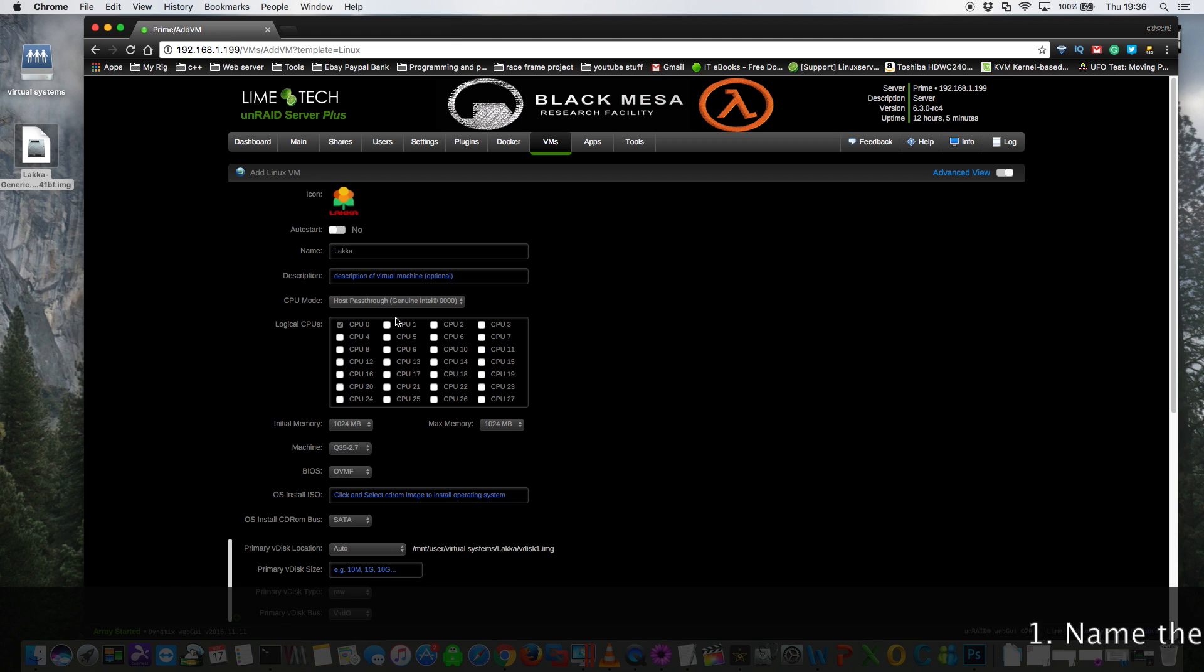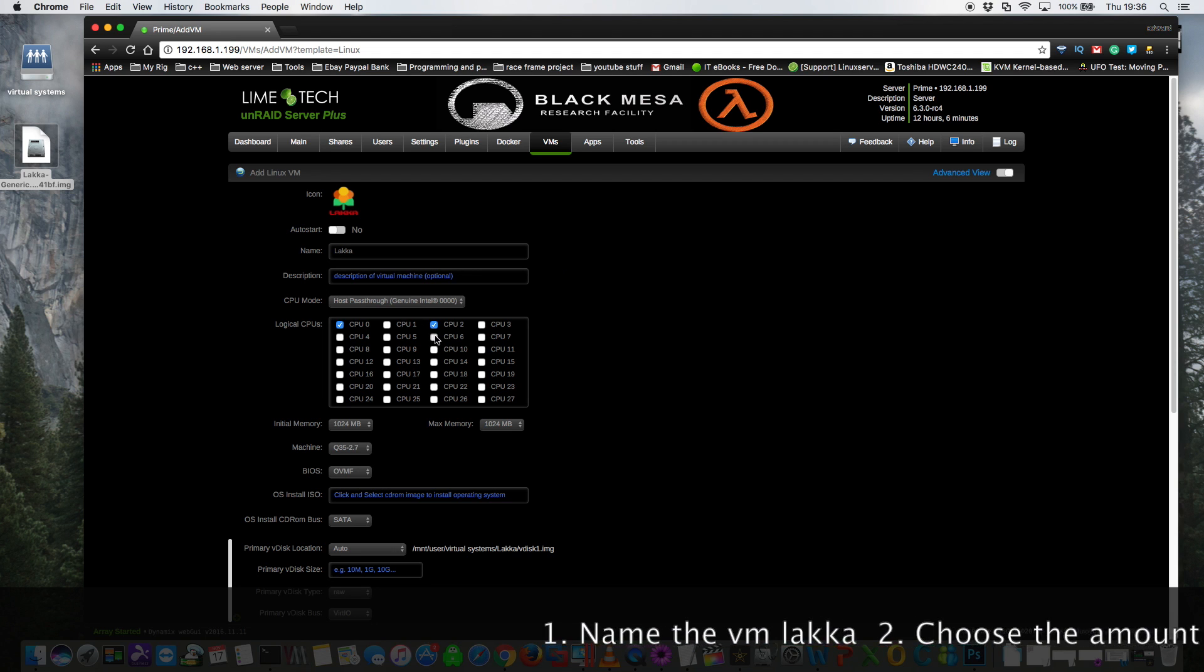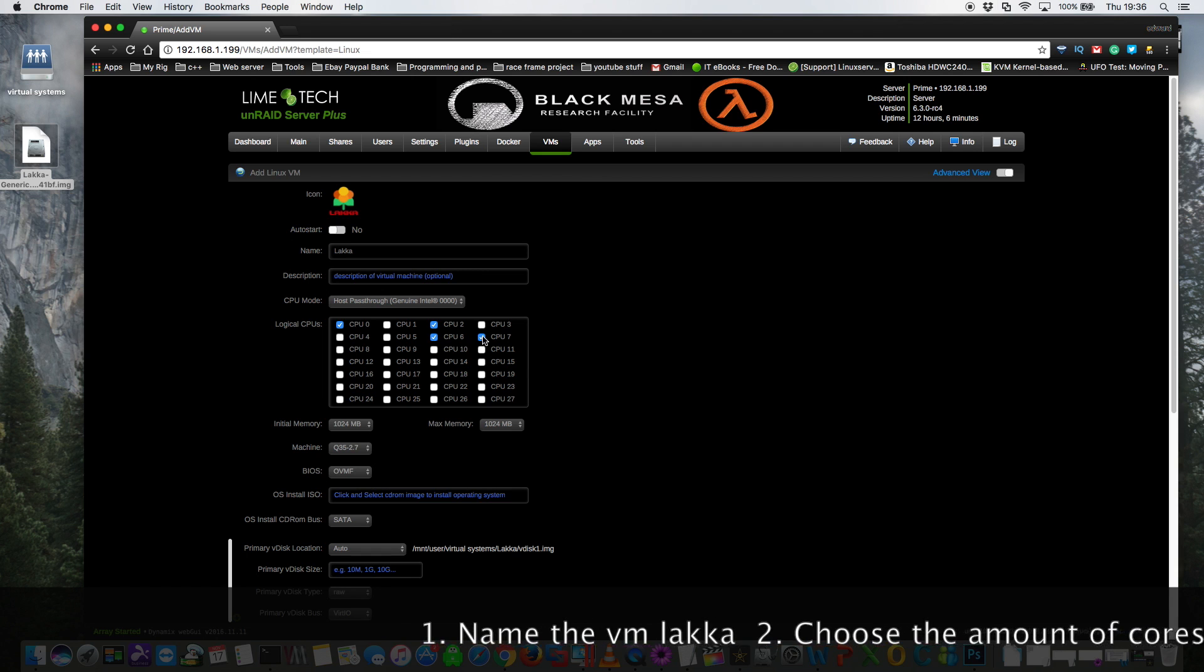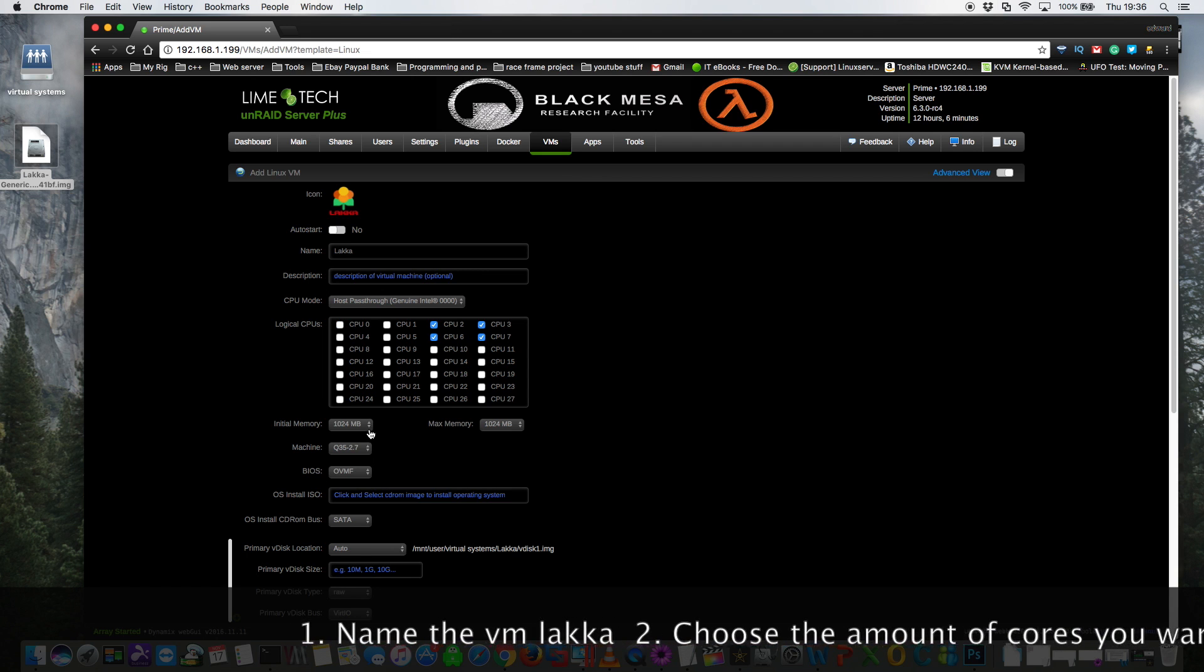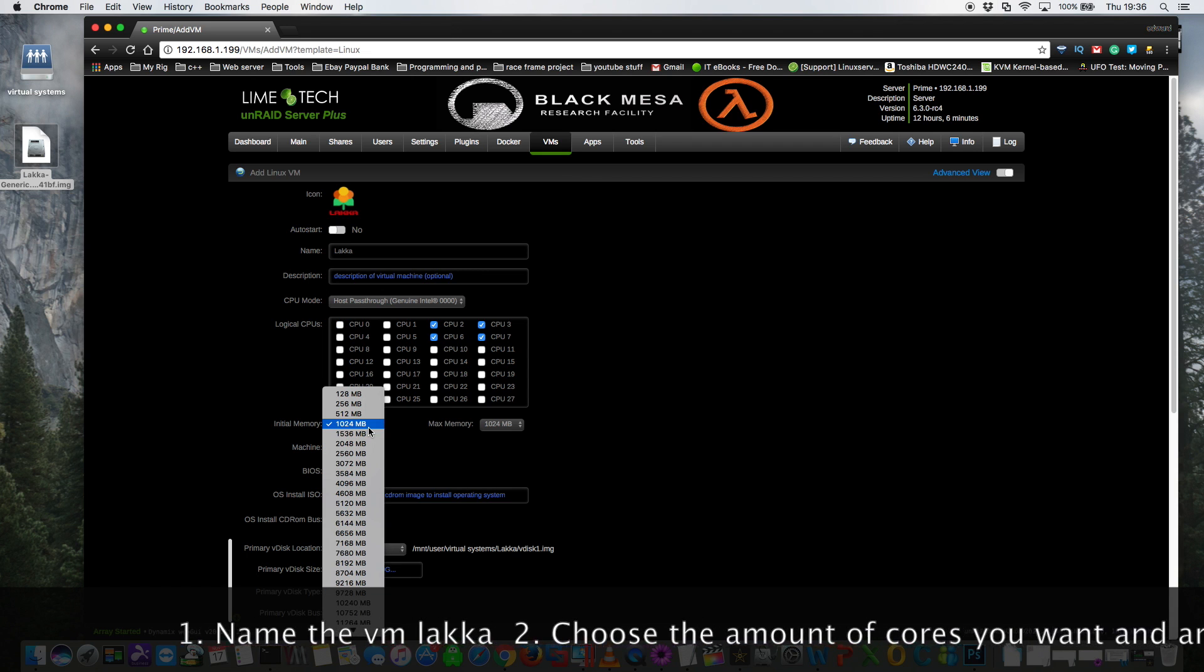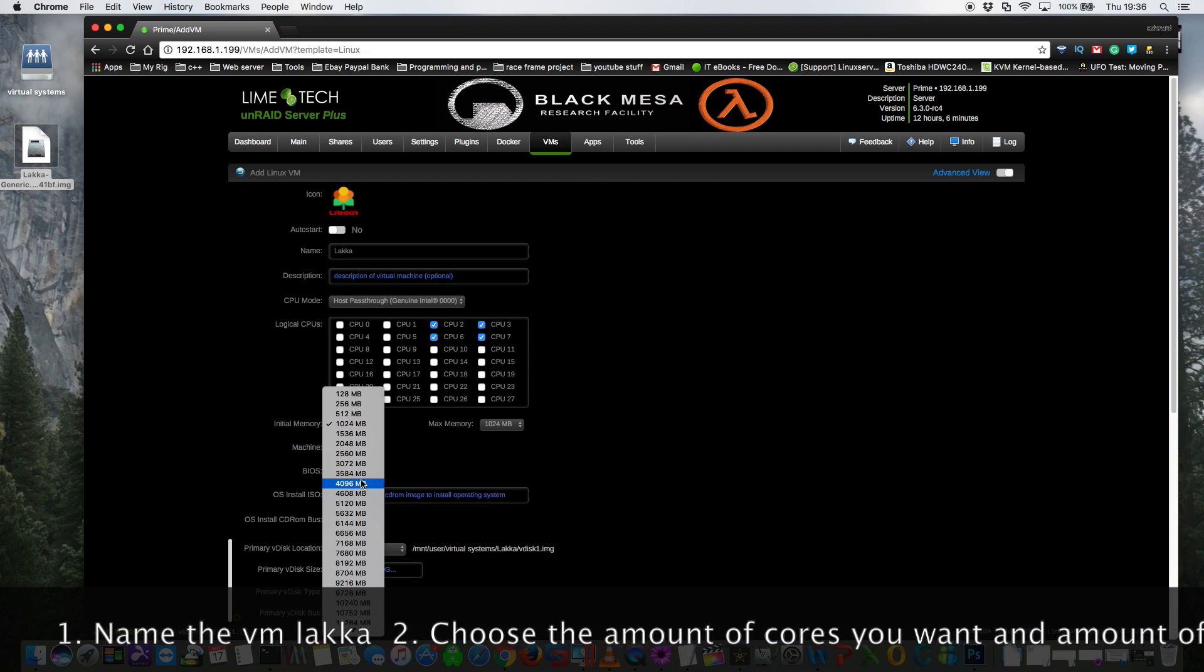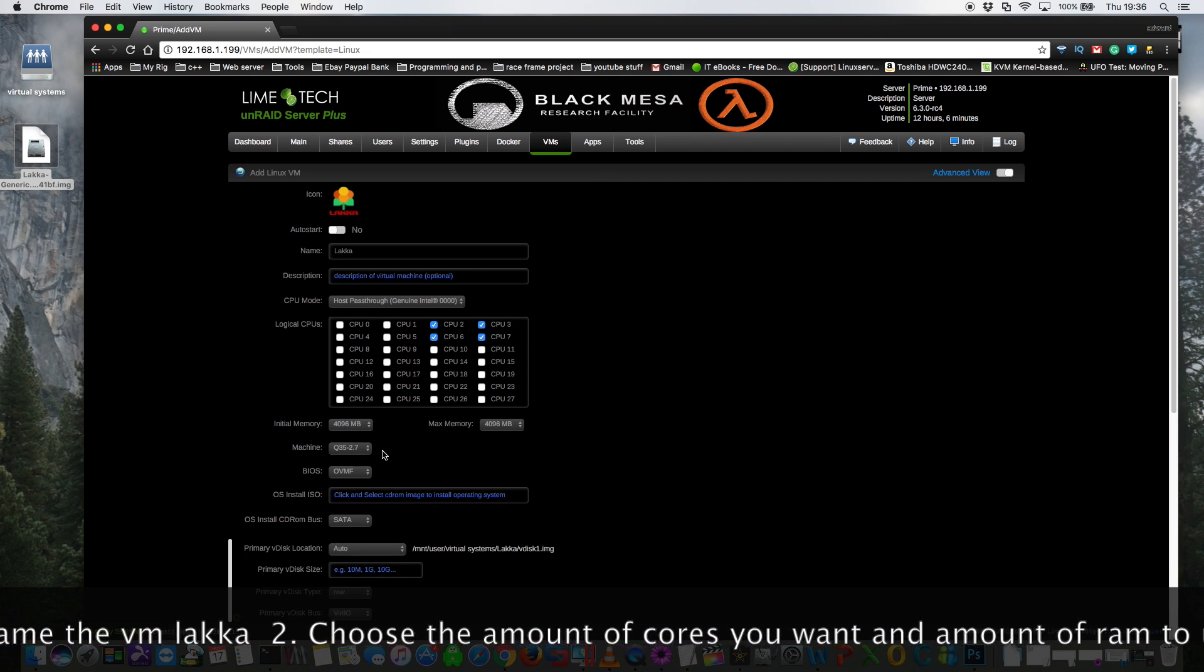So next we need to choose how many cores to assign to the VM. I'm going to give this VM four cores and I'm also going to give it four gigs of RAM.